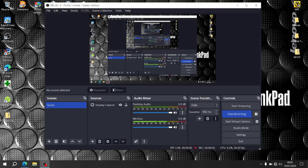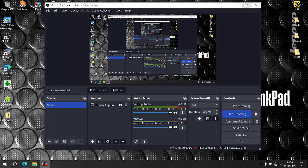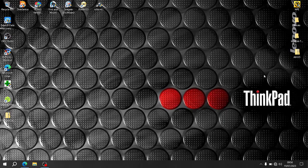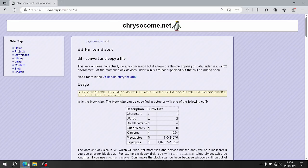I've been using Linux for a couple of weeks now and really enjoyed it, particularly the DD program. I found that you can get it for Windows, so I downloaded it. You can get it from crysocombe.net.